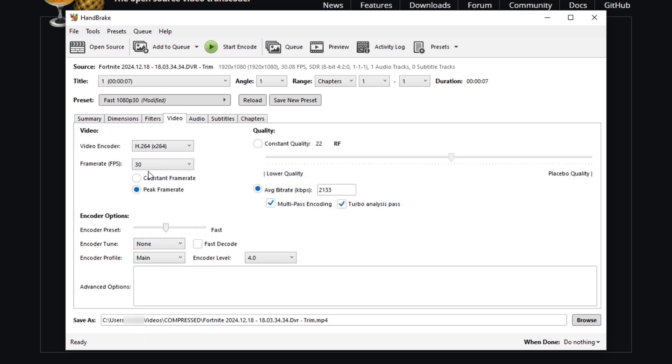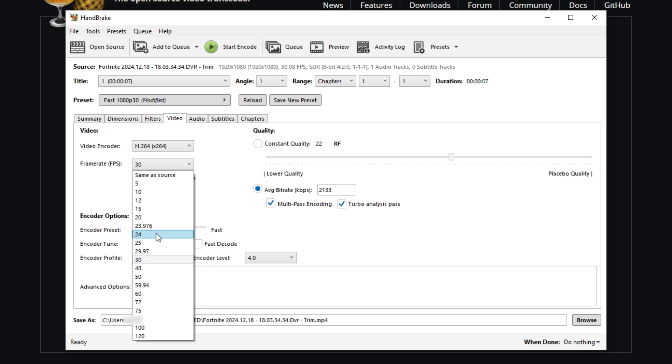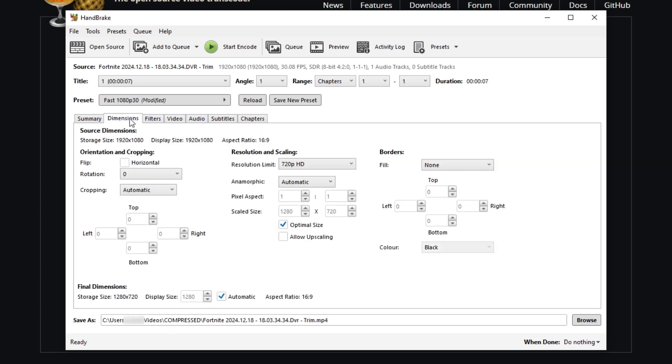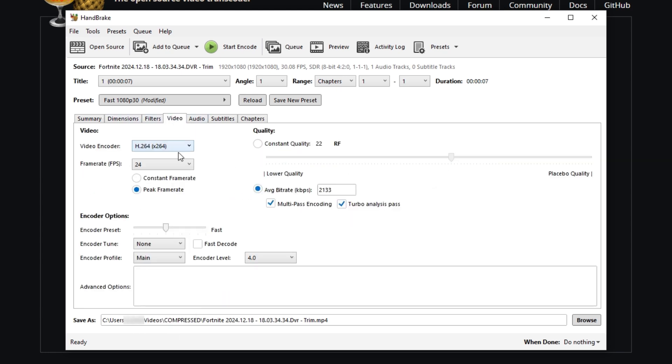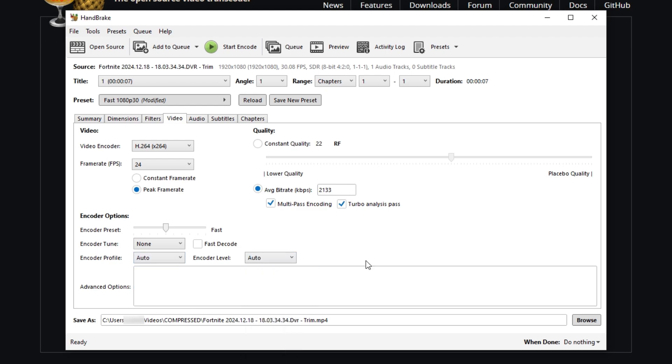I suggest keeping it around 24 to 30. I don't know if 30 is going to make it so you're not able to send the clip, but I usually find having it at 720p with 24 FPS to be perfect. Next thing that we do is that we set these two down to Auto and Auto.